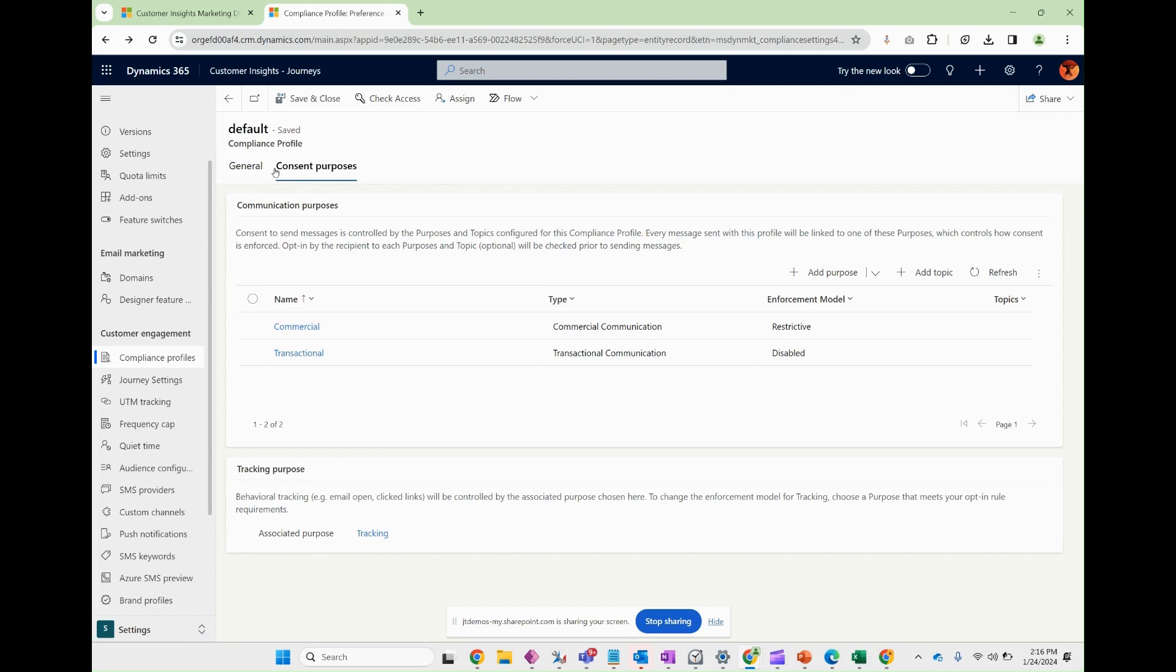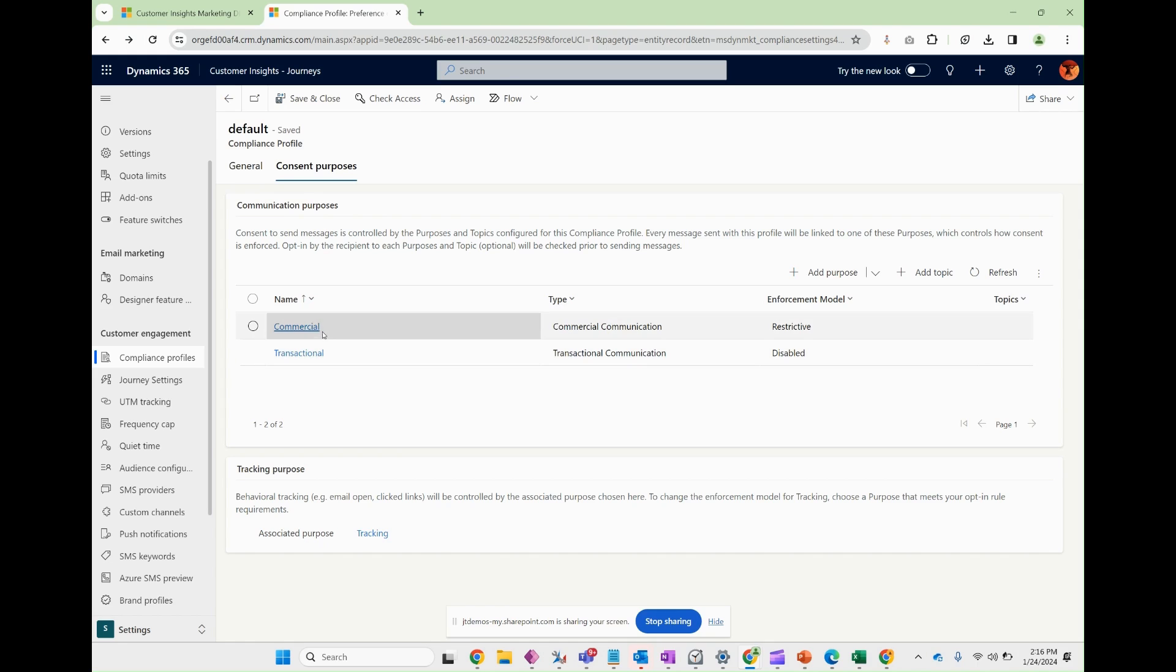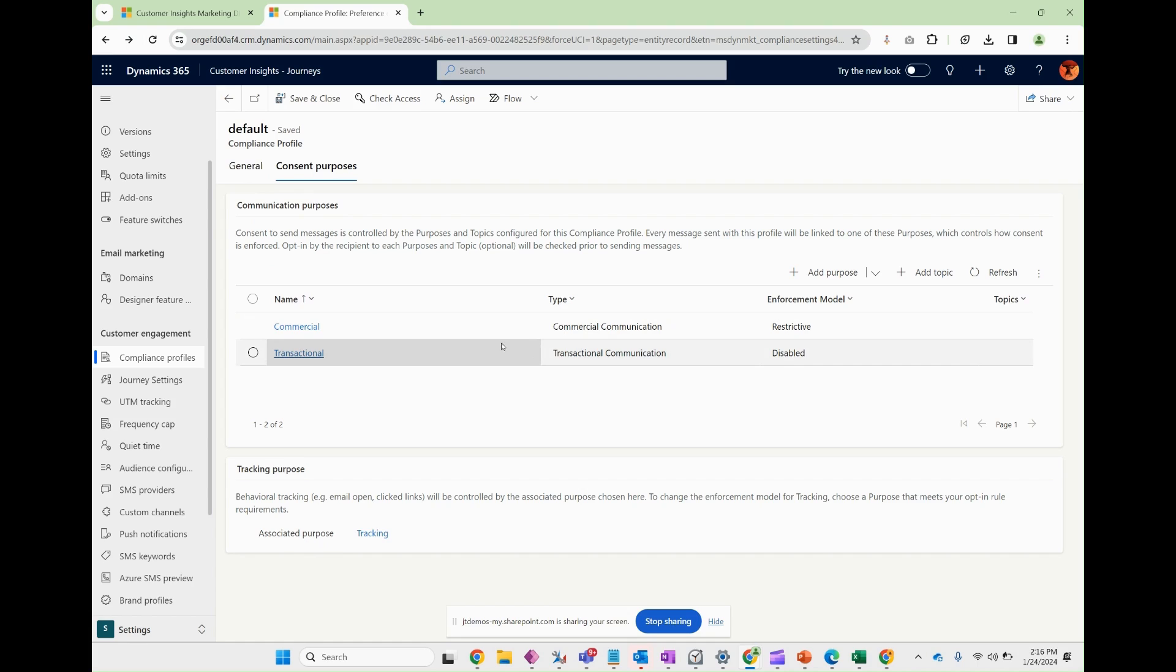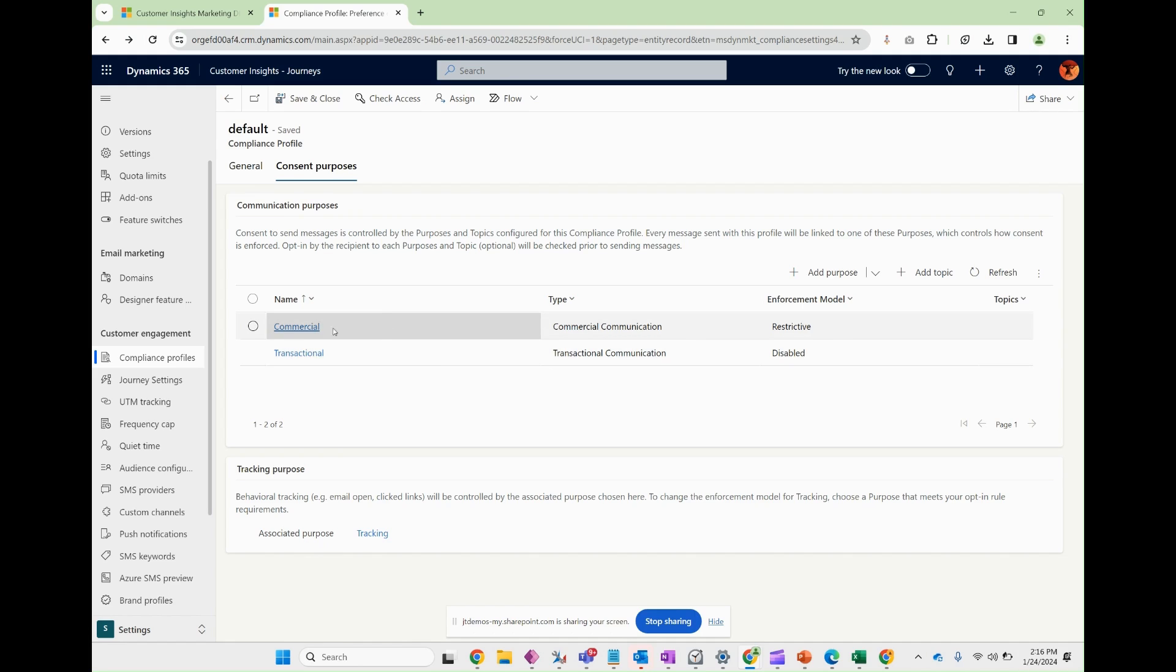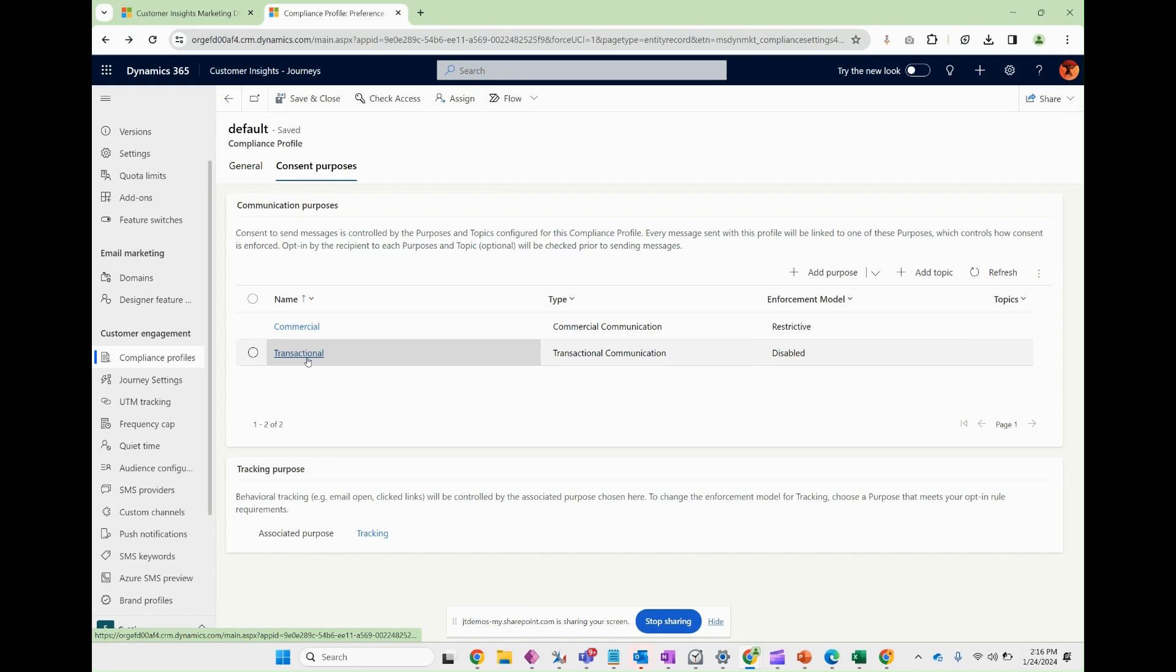What this setup allows us, at the point when it's time to send an email, one can choose a compliance profile that governs that email send. That compliance profile has consent purposes that are associated with it. And this allows for that email to know does this have any contact point consent records for commercial or for transactional types.